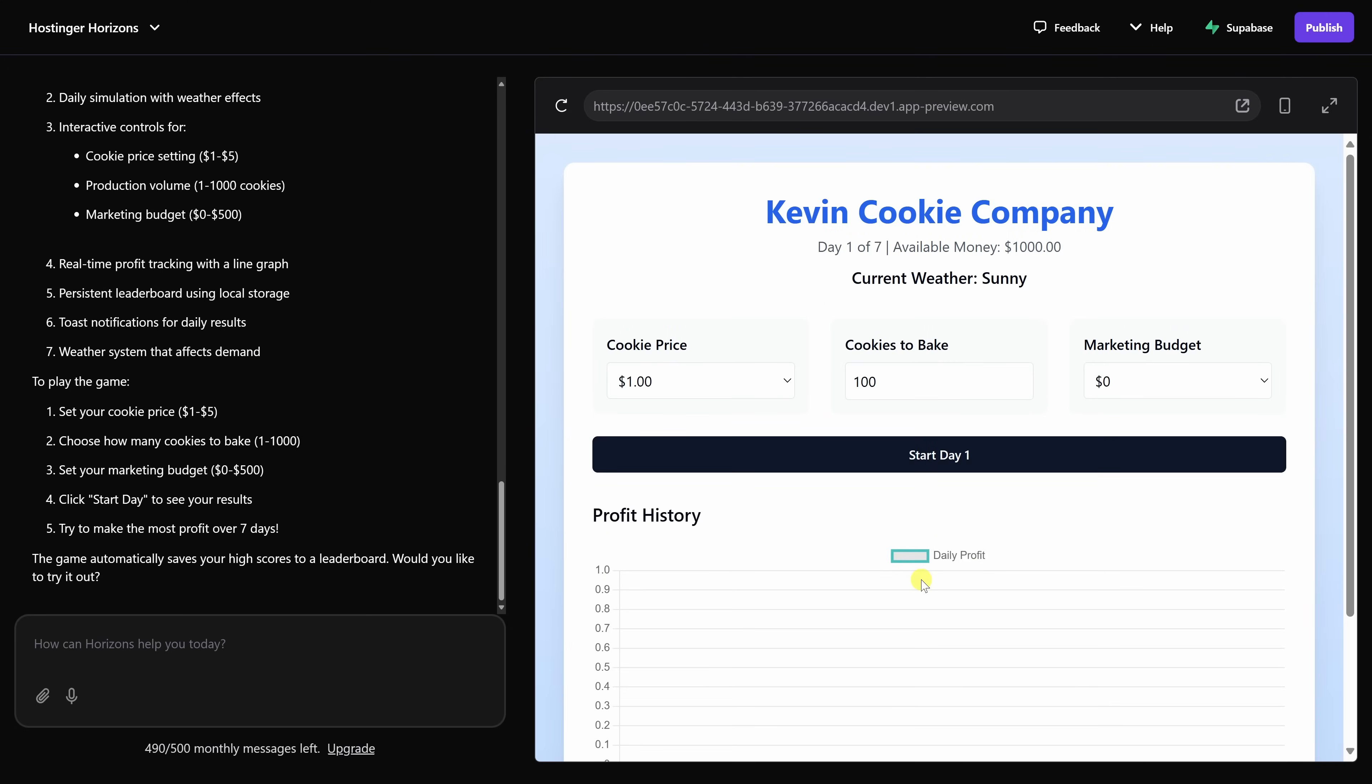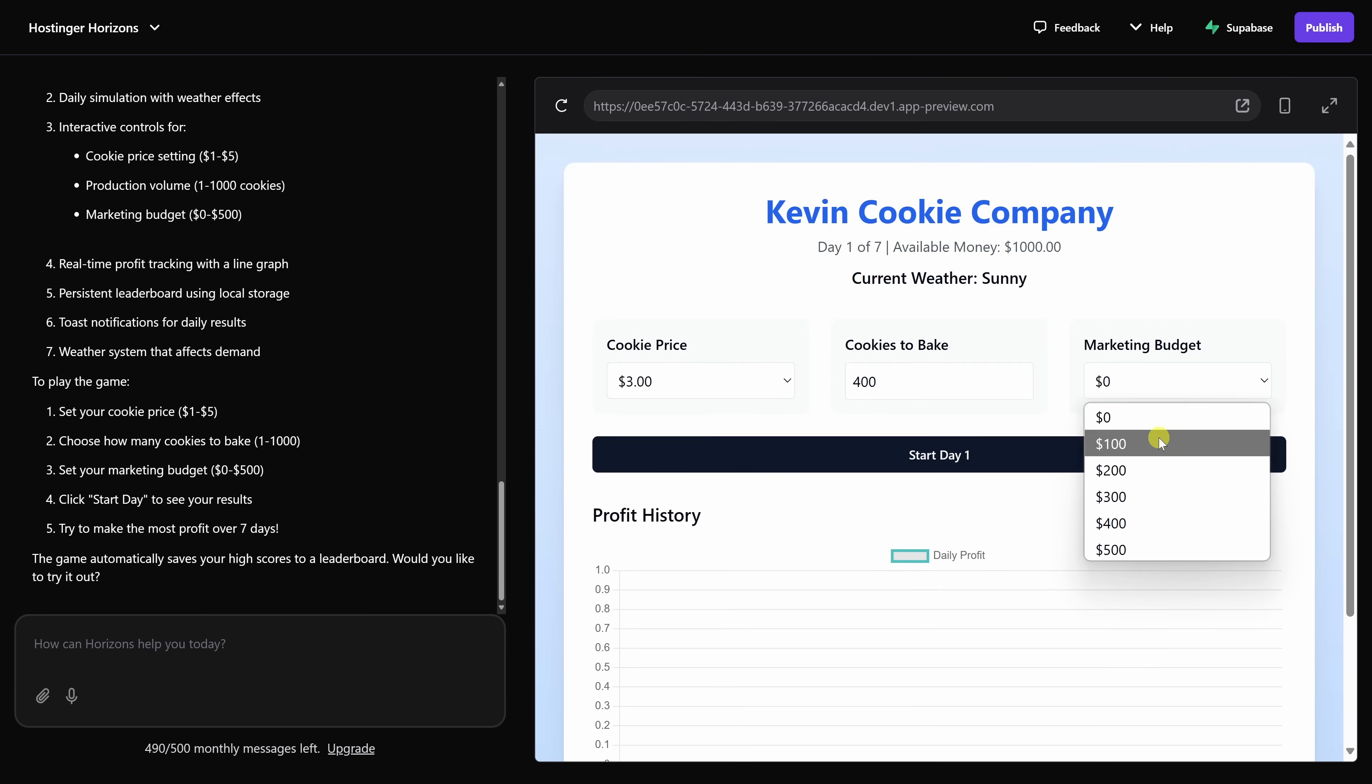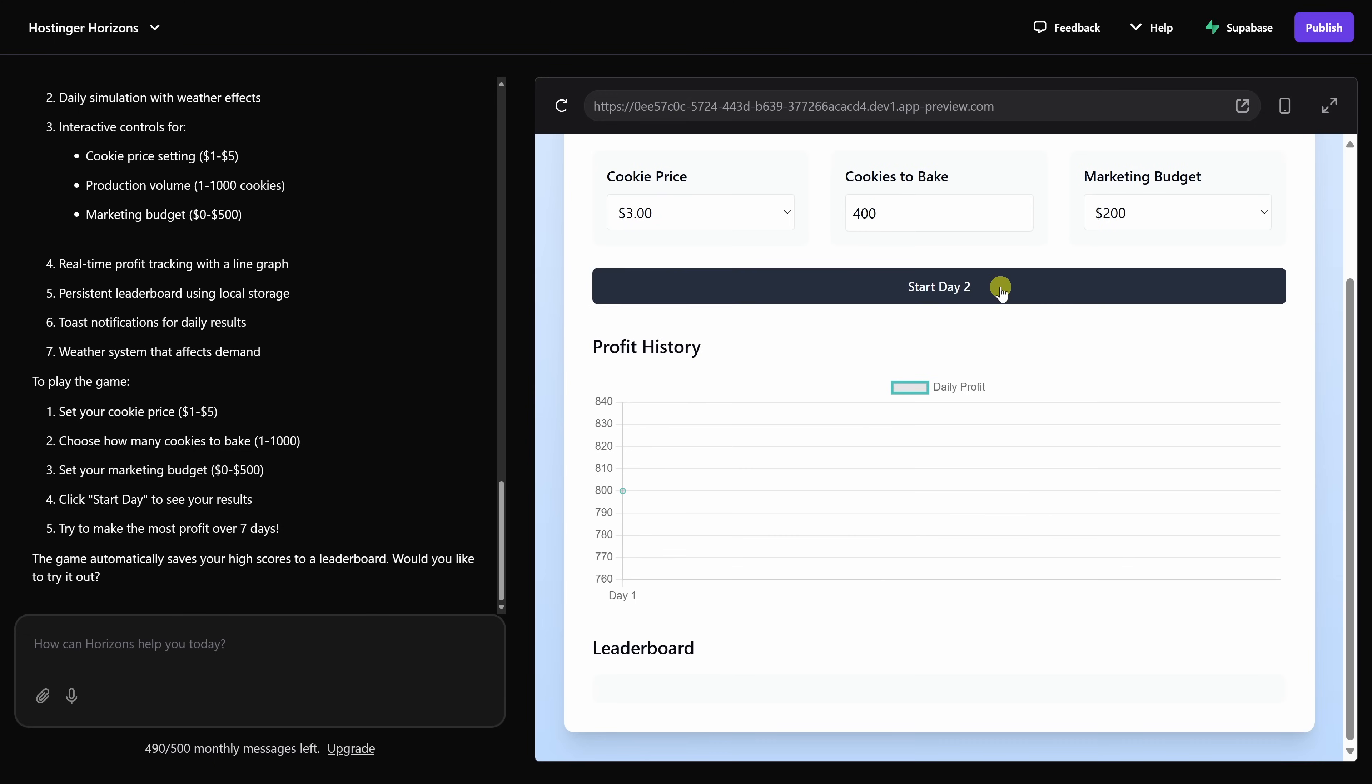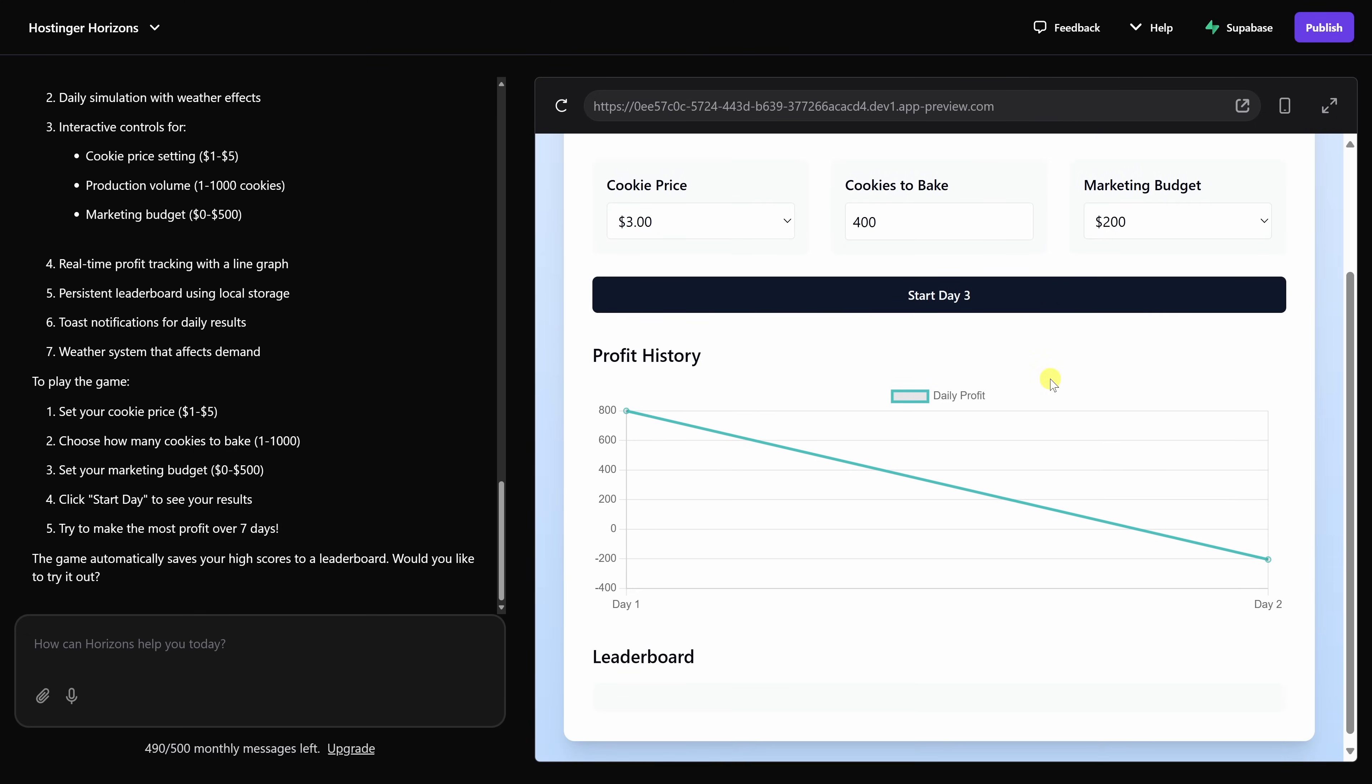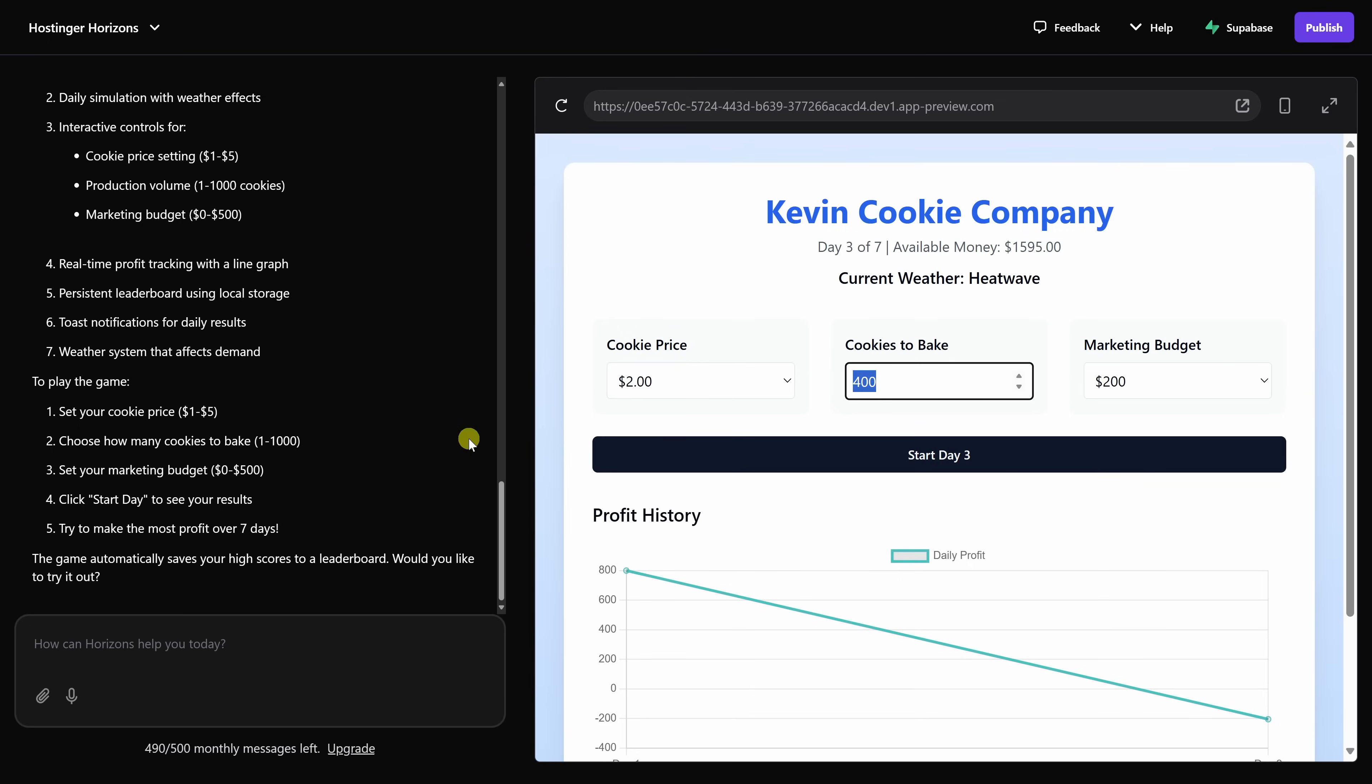Right over here, I can set the cookie price for the day. Let's go right in the middle at maybe $3. Let's bake, let's say, 400 cookies, and for a marketing budget, let's go with maybe $200. Right up on top, I see how much available money I have and also what the weather will be. And right down below, I could start the day. So let's click on start, and then we could see the profit by day. Now a few things, it looks like it did not incorporate the logo, and it would also be nice to know what the price will be as I configure all of these different settings.